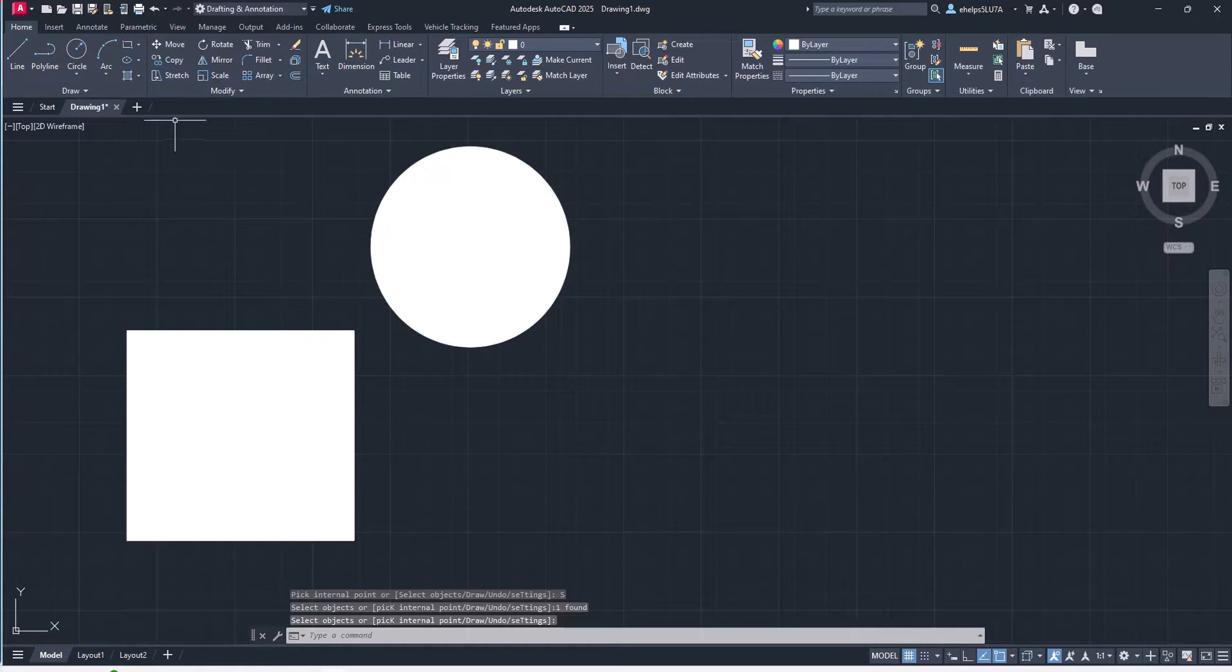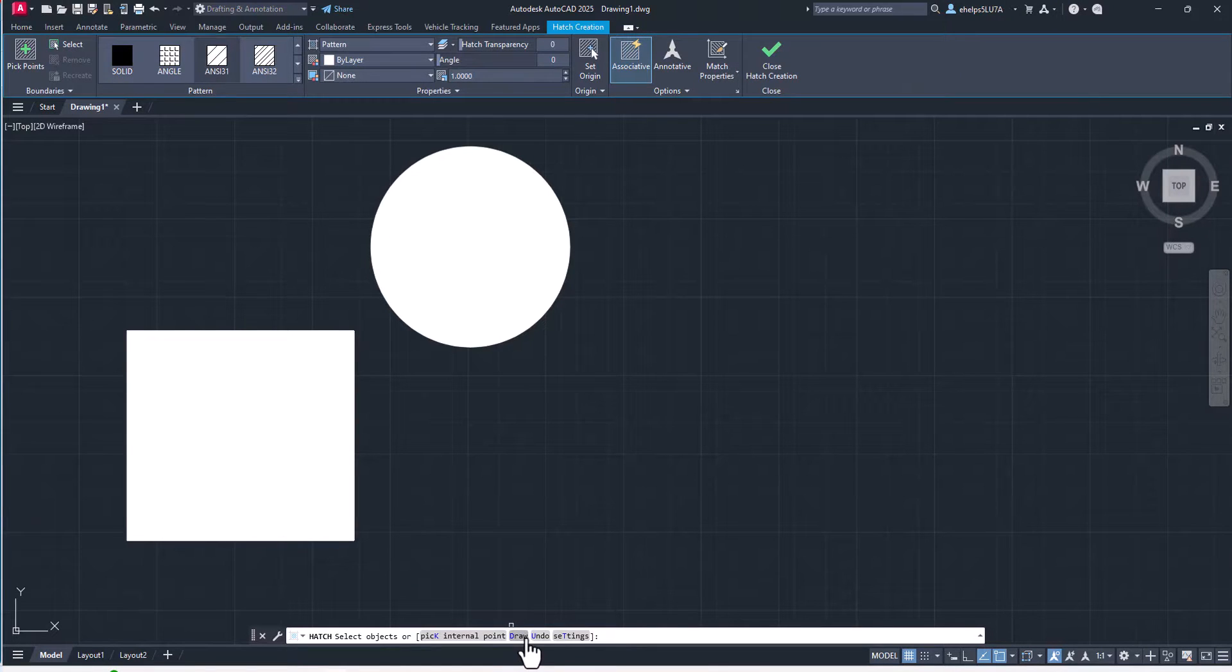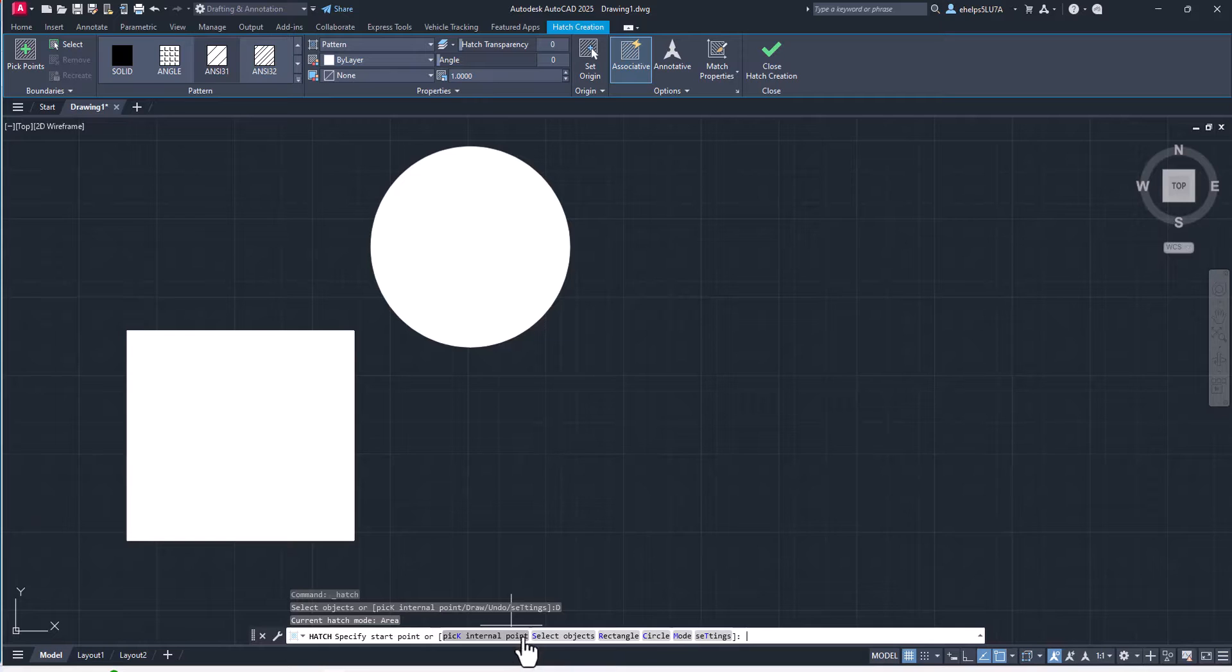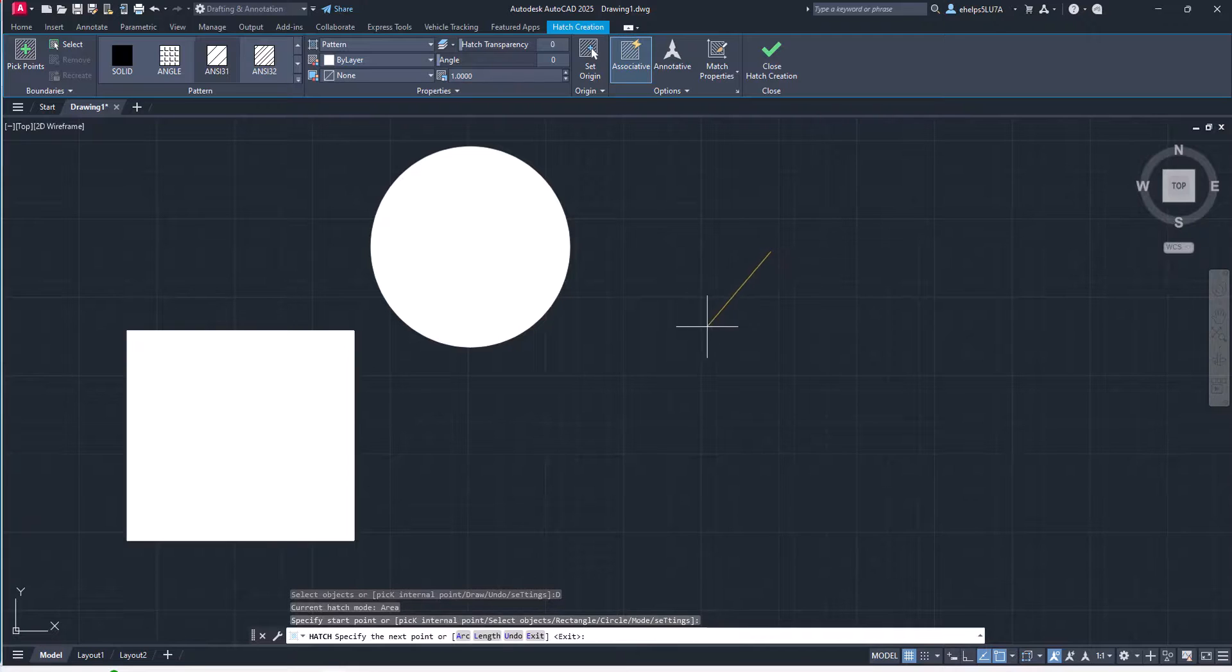So in 2025, you now have the availability when you go to this hatch, you see there is a new option down here called draw. So if I select draw, it is asking me to create my hatch area, my hatch mode.